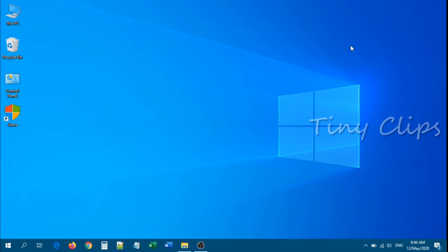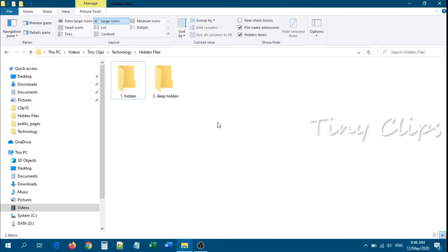Today for Tiny Clips we are going to see how to hide files and folders in Windows PC. I am going to show you the basic method using graphical user interface and the advanced method using command prompt.